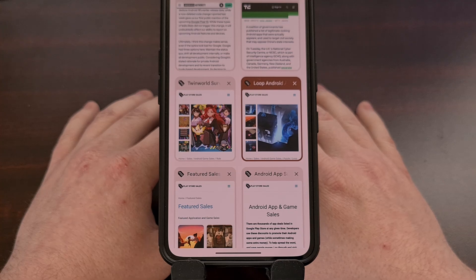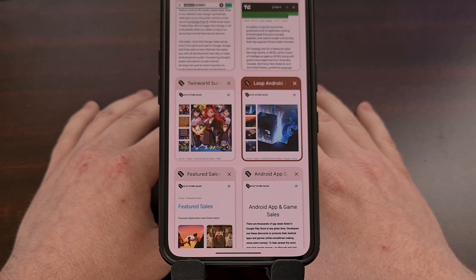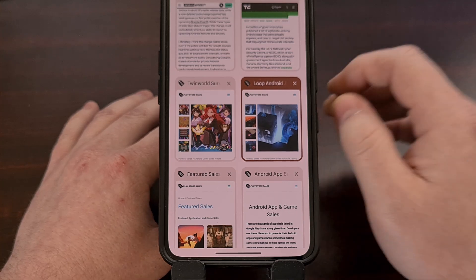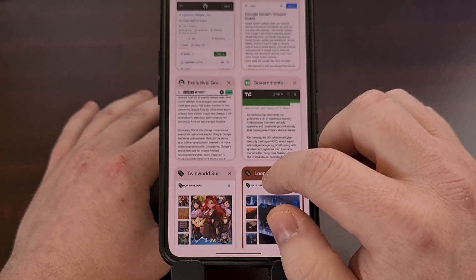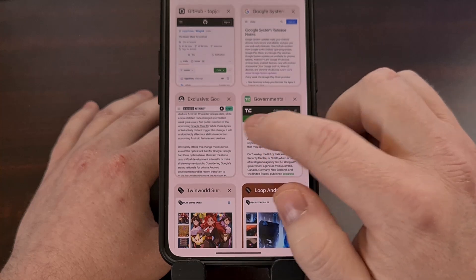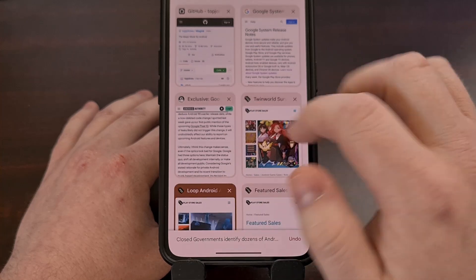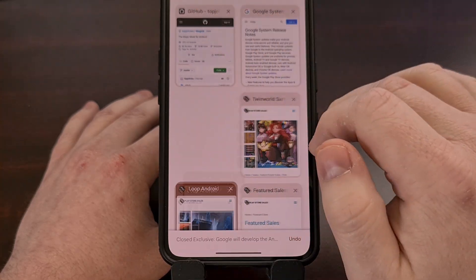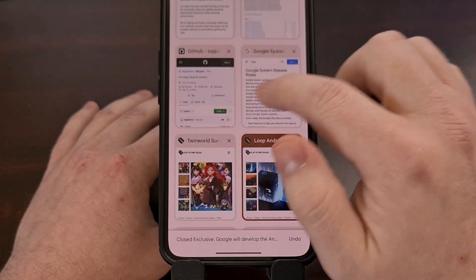Speaking of the tab overview page, you can close out any of these open tabs by swiping them to the left or to the right.